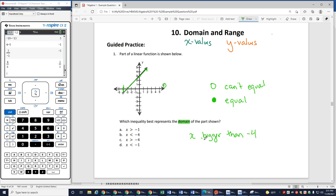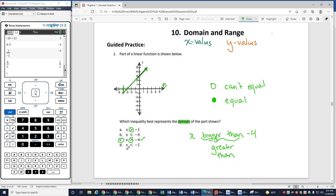In math, when we say bigger than, we think of greater than. So my greater than symbol is going to be here, and we want it to be greater than negative 4, so my correct answer here is C.